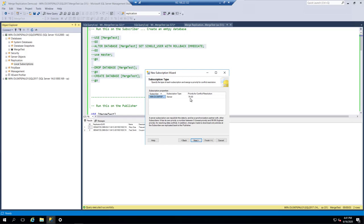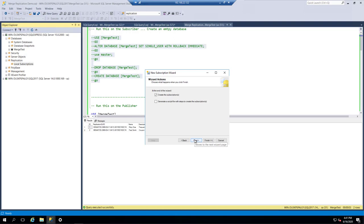We're going to initialize it immediately. It has a priority for conflict resolution, and each different subscriber can have a different priority. So if you had a main office server and wanted it to have higher priority during a conflict — which happens when two sites change the same row and it has to decide which version to take — you can configure that here. Then we'll create the subscription.